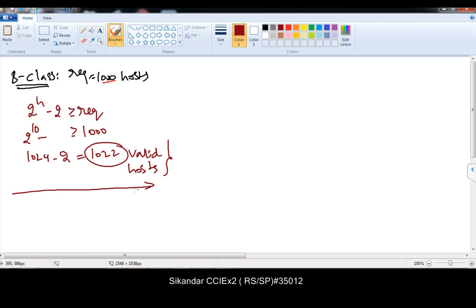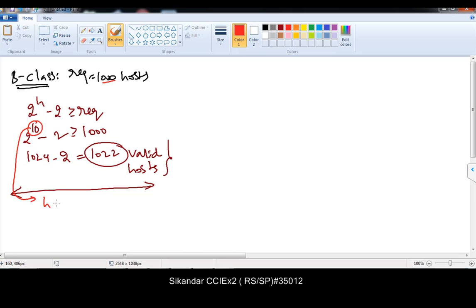The first step is finding out how many host bits are required. As per this example, we require only 10 host bits. So this is your required host bits — the value 10. The next thing we need to find is how many bits we need to convert into network.